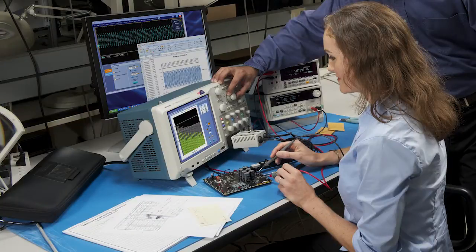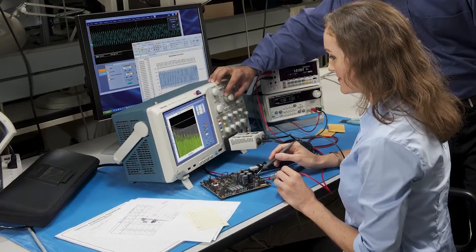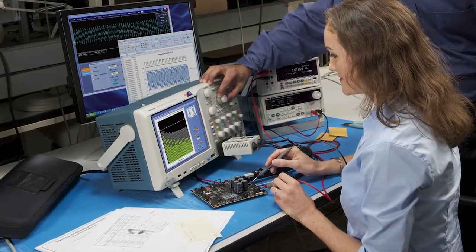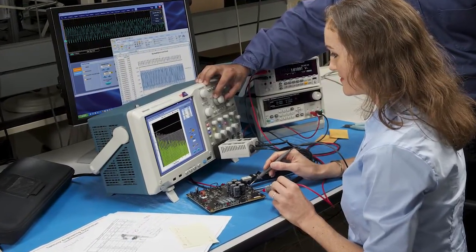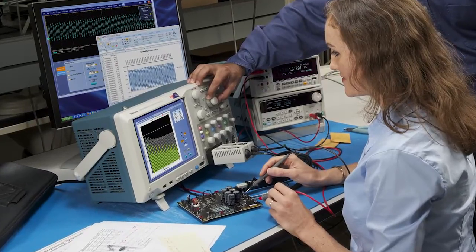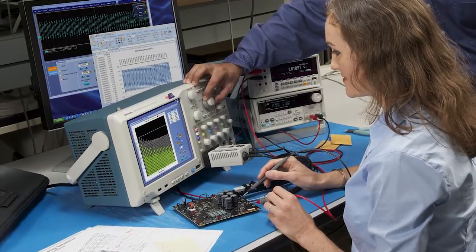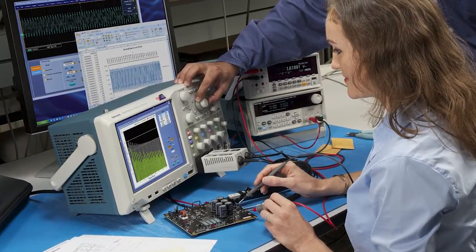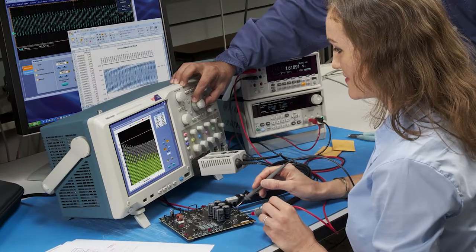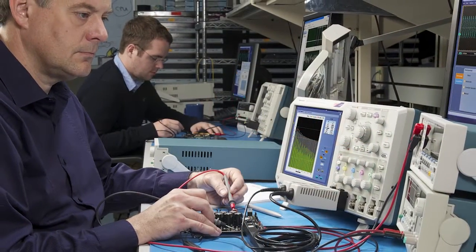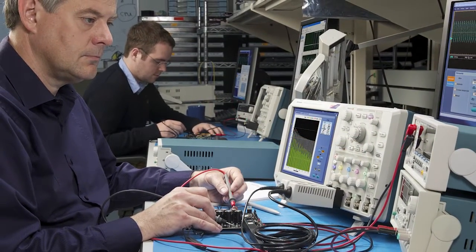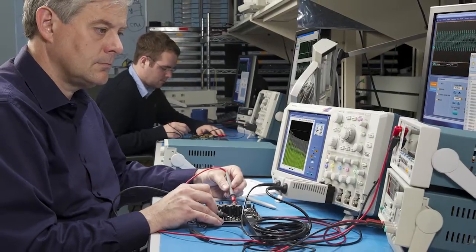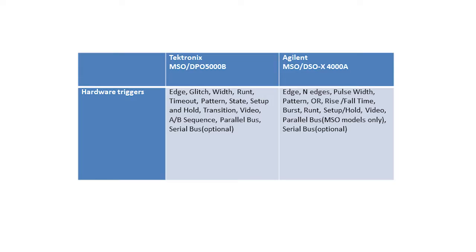When debugging or troubleshooting a design, one of the most critical tools is your oscilloscope's triggering. Triggering allows you to specify certain signal characteristics and then capture them in a stable display. But what if your oscilloscope doesn't have a trigger mode for the specific signal characteristic you want to capture? Capturing a long acquisition and searching through it is not an efficient way to do your job.